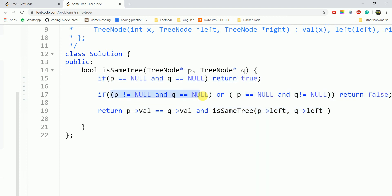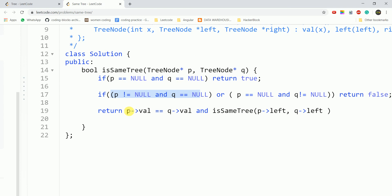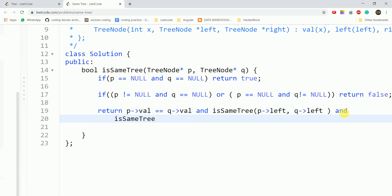If p is not null and q is null at any point, this condition is false and we return false. Otherwise, we check that the values of both nodes are the same, then call the left subtree recursively, and similarly call for the right subtree — passing p.right and q.right.